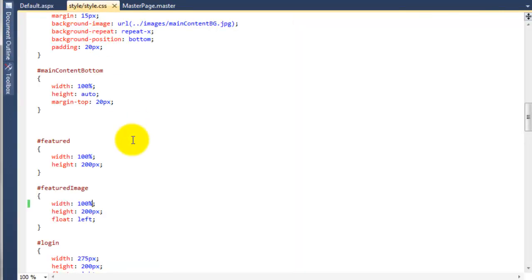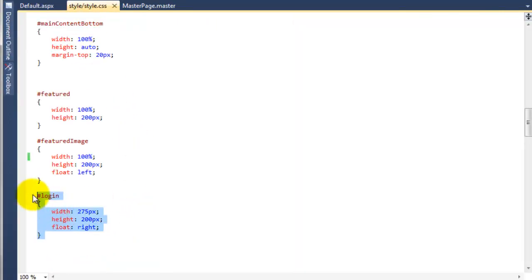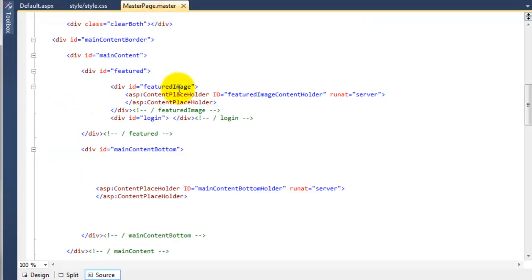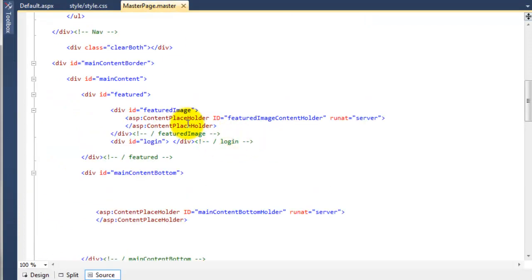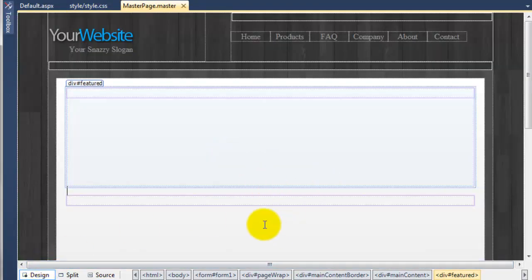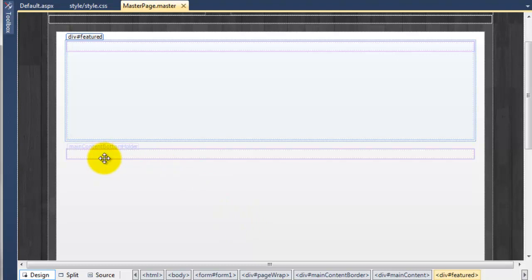So I've just noticed something — we've got this login div here that we're not going to be using anymore, so we can just get rid of that and save the style sheet. If we go back to the master page and come down underneath the featured image, there's a div with an ID of login. Again we're not going to be using that, we're going to change it up slightly, so I'm going to save that as well. If we just go to the design view, you can see nothing really changes. So we're now going to add in the other side of it all.